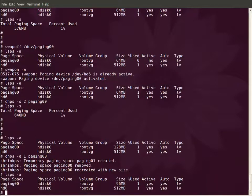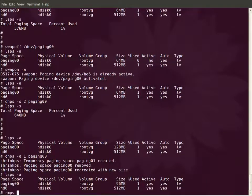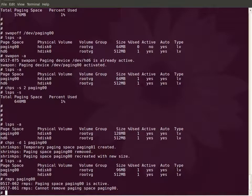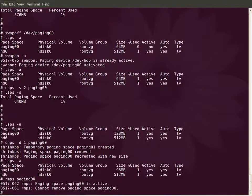Right now the paging space is active. Let us see whether we can remove it or not. So RMPS is a command to remove a paging space. If a paging space is active you cannot remove it. So first of all you have to deactivate it. Let me deactivate it first.